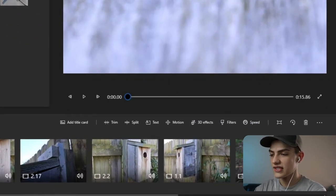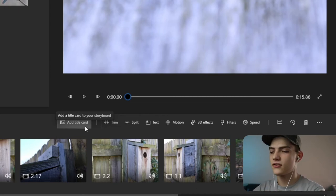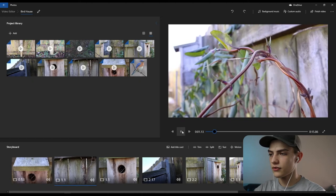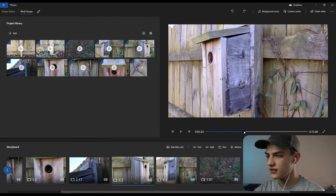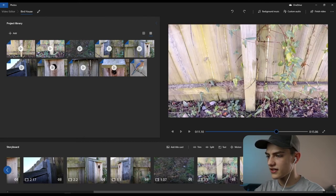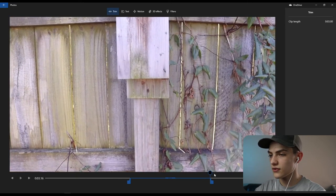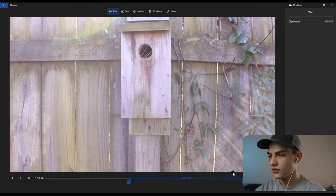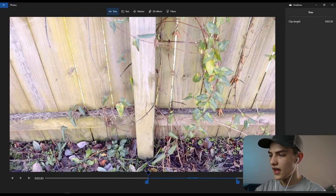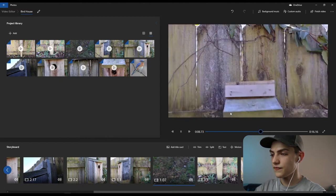There's a trim option that lets you take off the beginning and end of a clip. I'll select a clip and press trim. I can extend the end point out just a tiny bit until we're able to see the birdhouse, then adjust the start point and press done. Now instead of the original cut, we have our own custom trim.